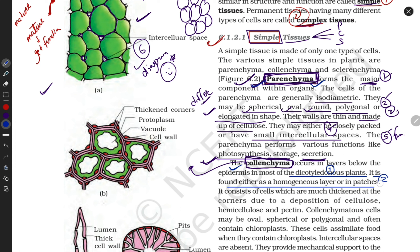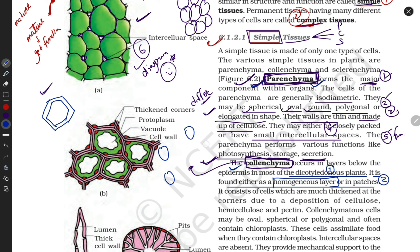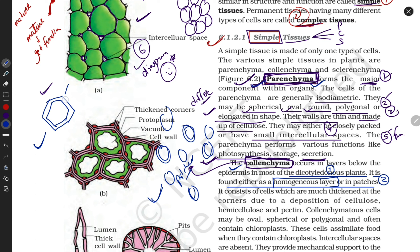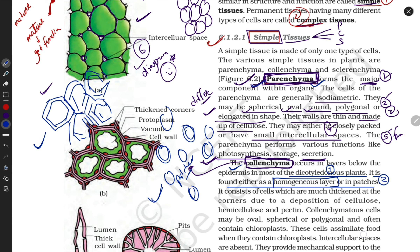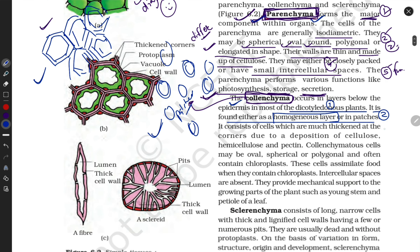The second property of collenchyma is that it is found either as a homogeneous layer or in patches. Homogeneous means it forms a uniform, organized layer. In other cases it is found scattered in patches throughout the leaf or tissue — not organized, but spread at various points.